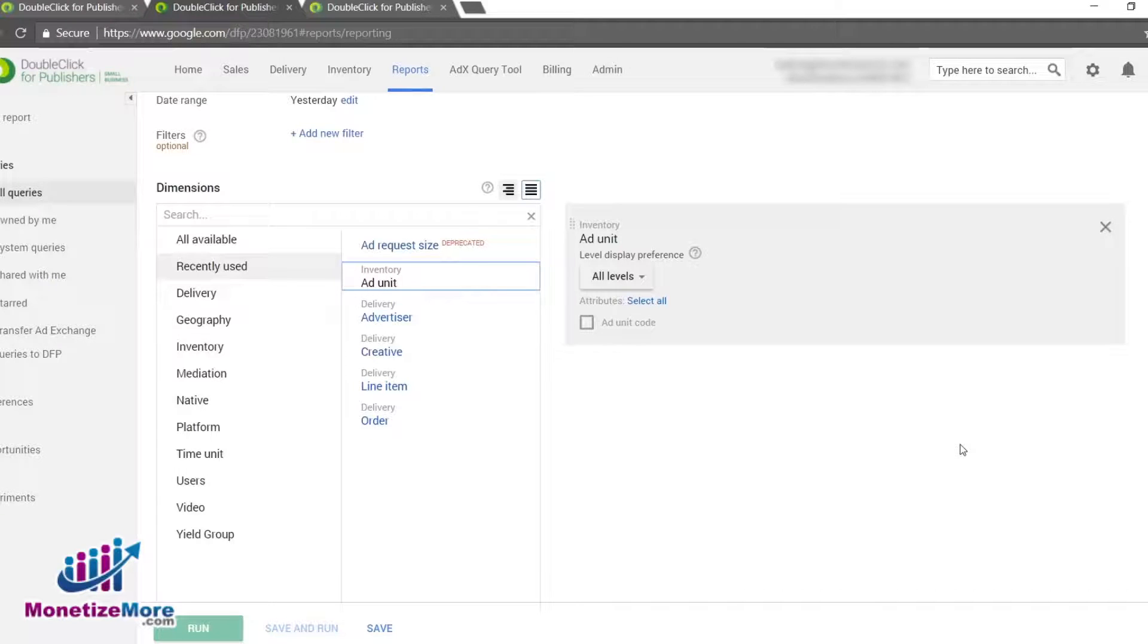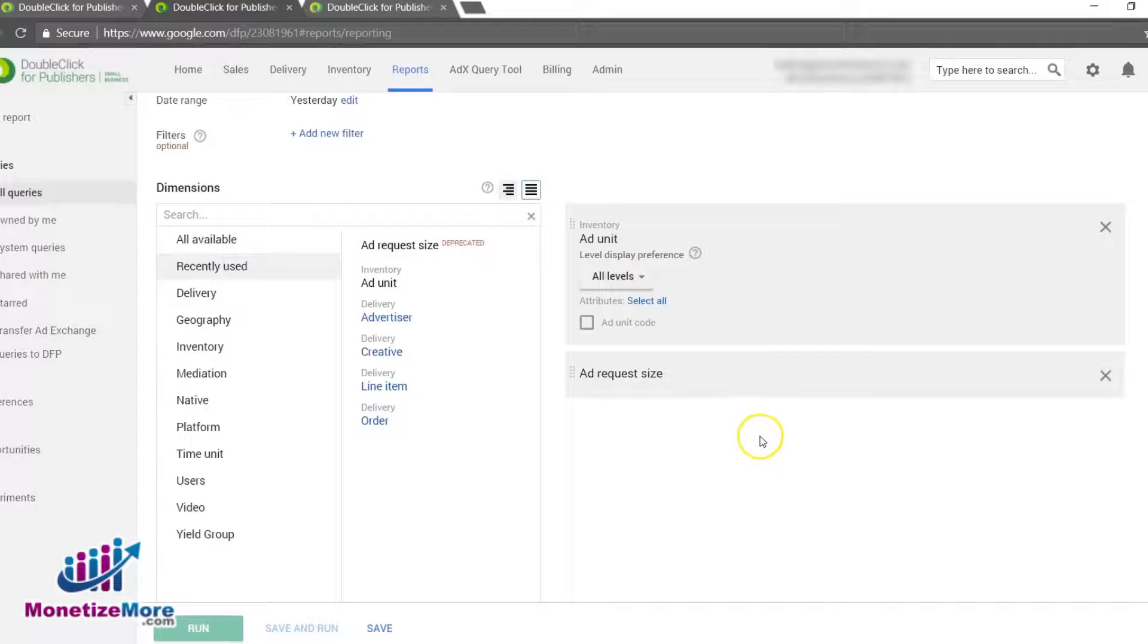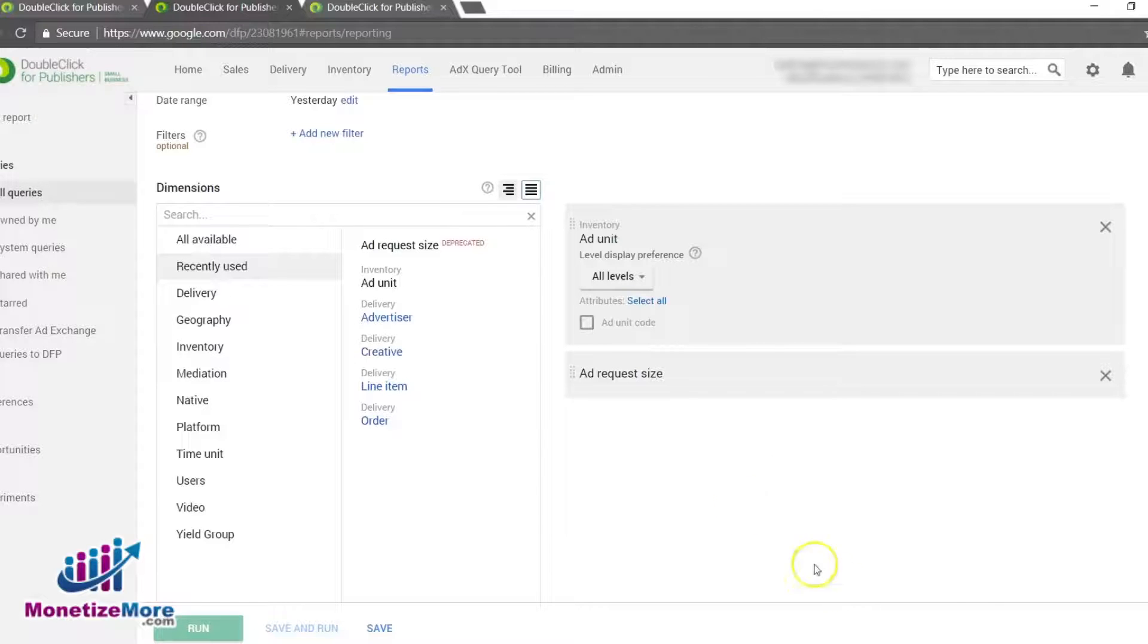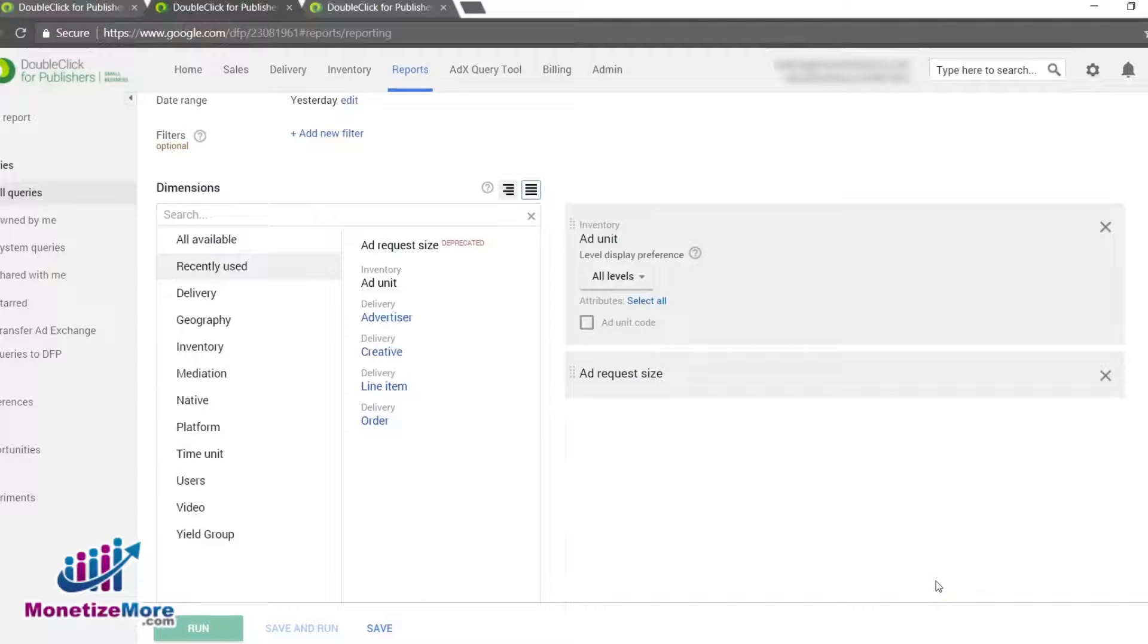Add Request Size: If you'd like to view unfilled impressions by Add Request Size, select Add Request Size Dimension. You can combine this option with the Add Unit or Placement dimensions as well. A note worth mentioning here is that unfilled impressions for requests from tags requesting multiple ad sizes will be recorded against the very first size defined in the tag.